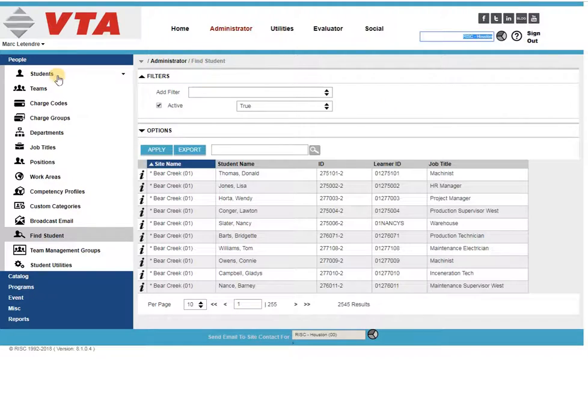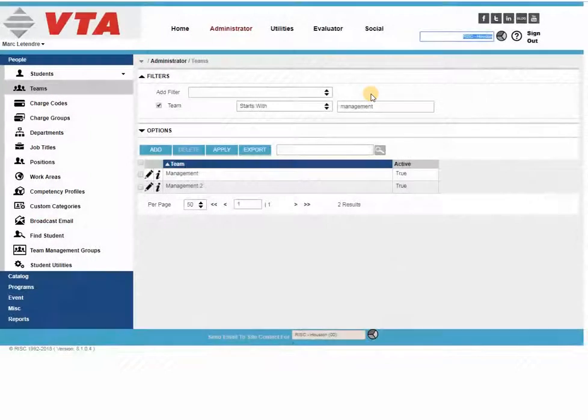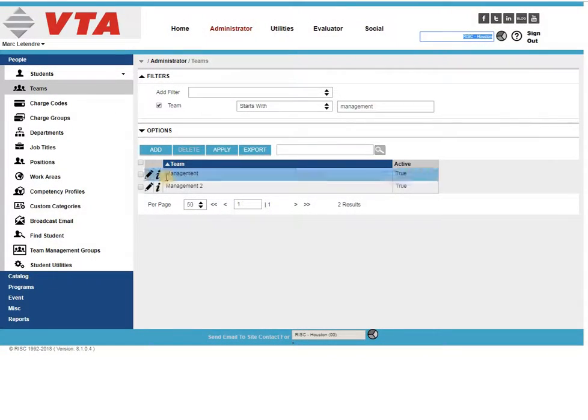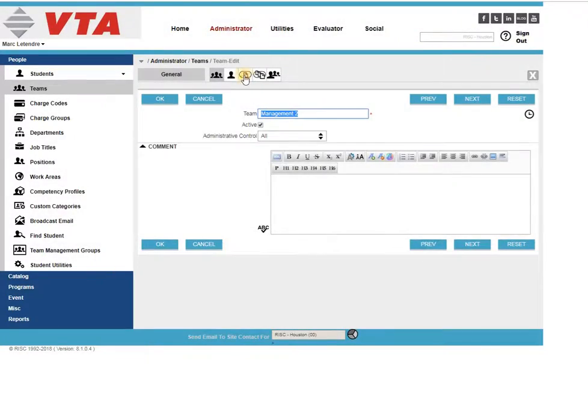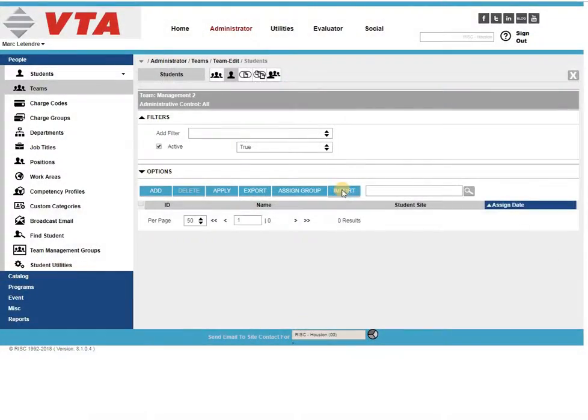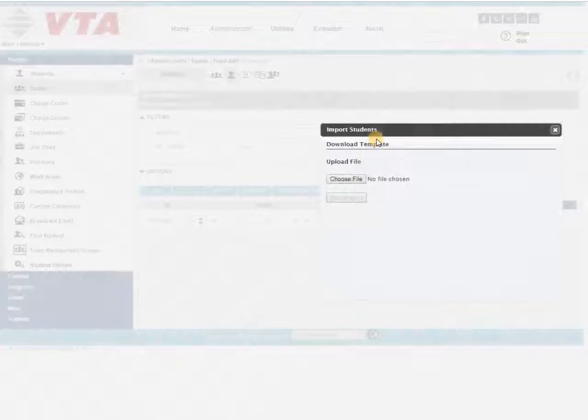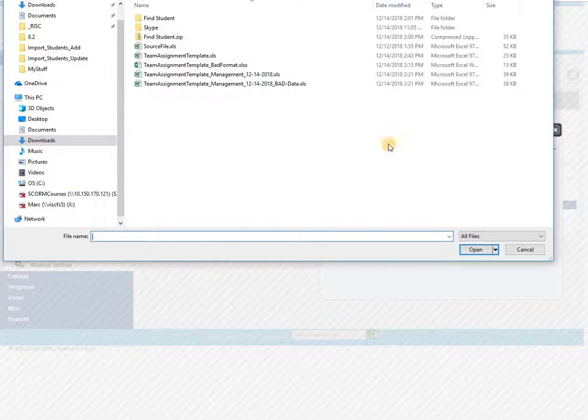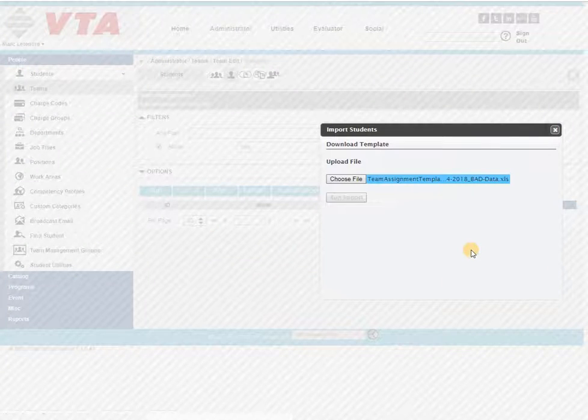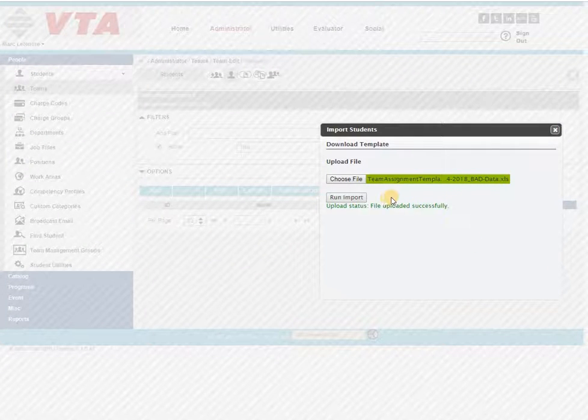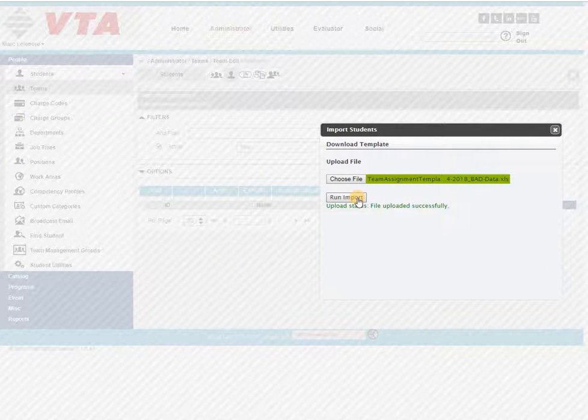So back in the system, if by chance you do have some bad information in your file, the system will let you know that during the import process, and the bad data you may experience is the ID may not be in the system, or you've typed in a date that is not in a correct date format.